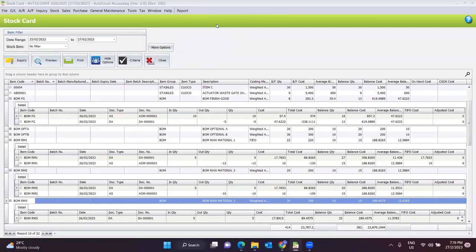AutoCount system will automatically add in and deduct the materials that have been used in your inventory control. There is no need to manually do stock issue and stock receive. Based on all the formulas that have been set, the system will automatically handle all of this.